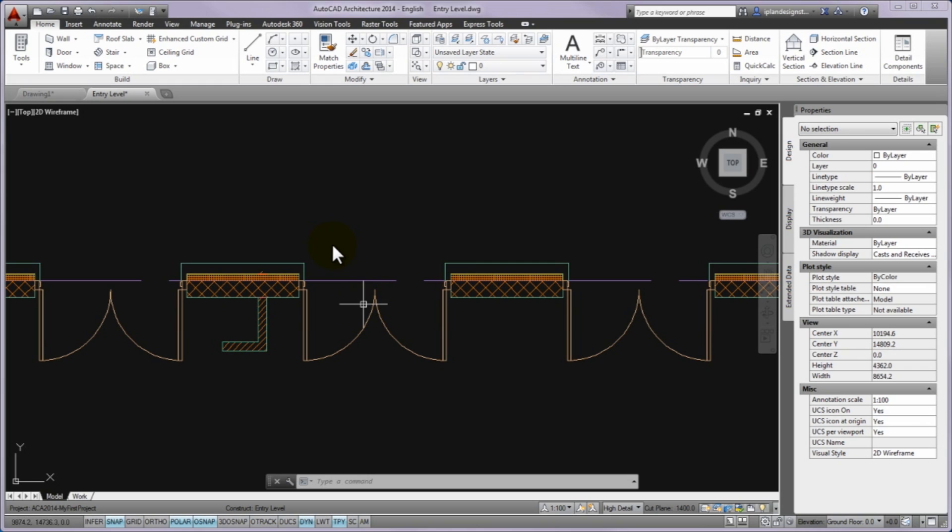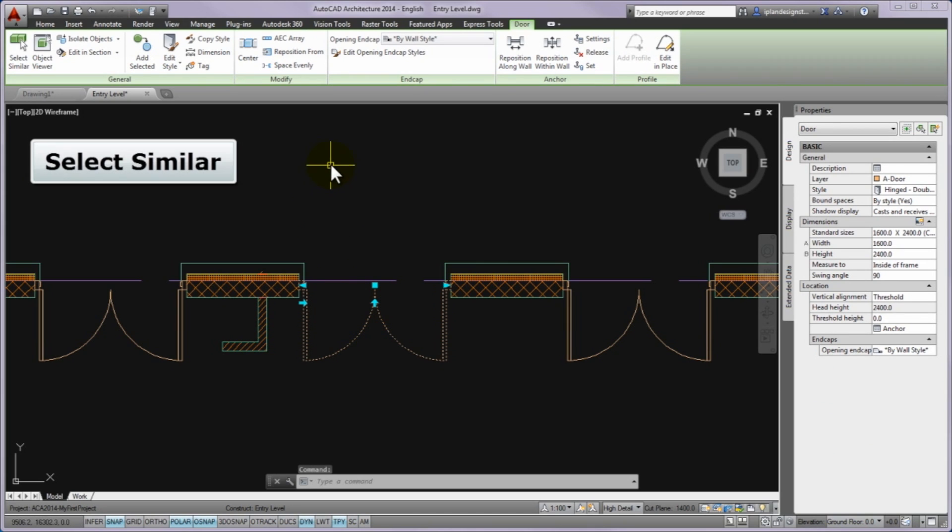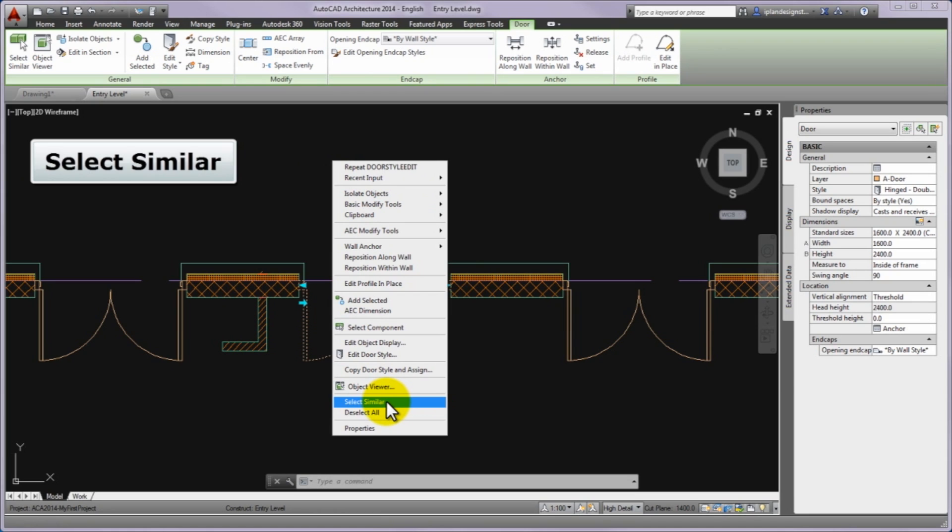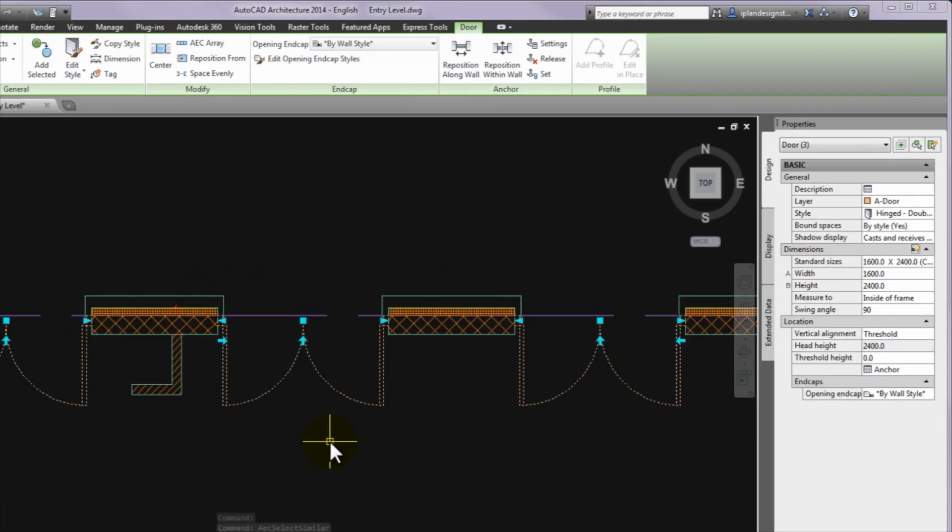Please make a left click and select the middle patio door and then start the select similar command from the right click menu to be chosen all 3 doors.